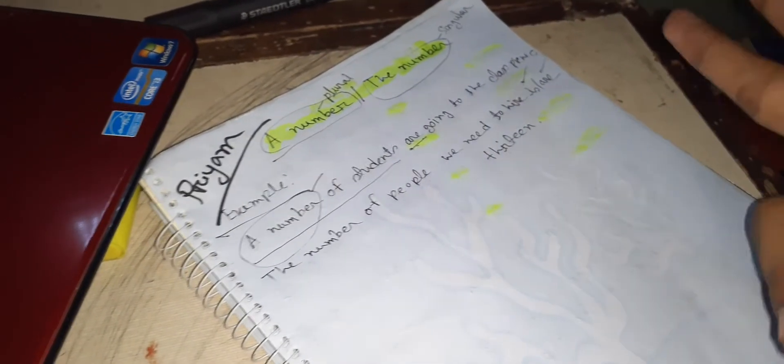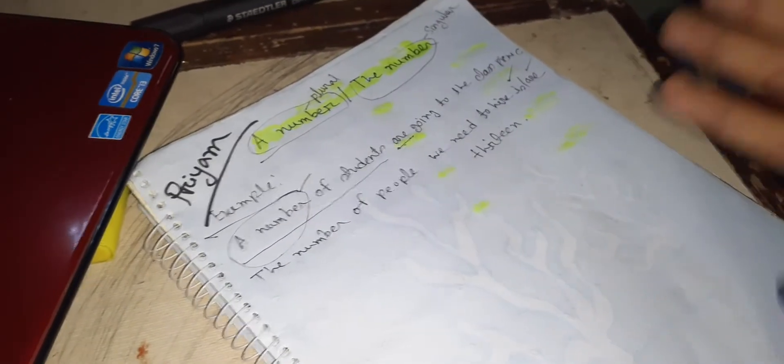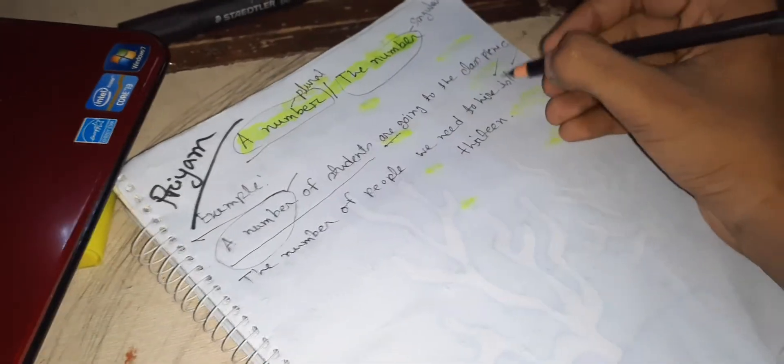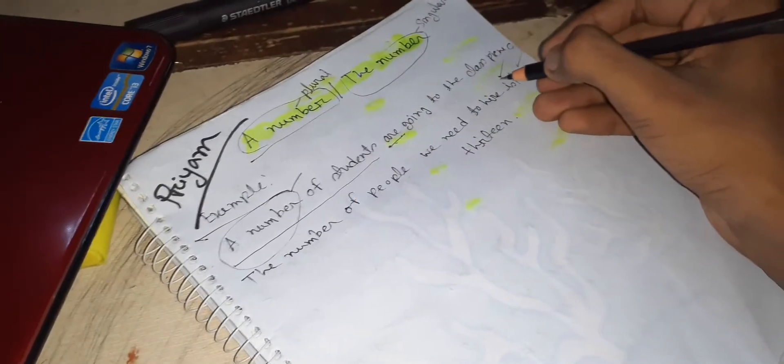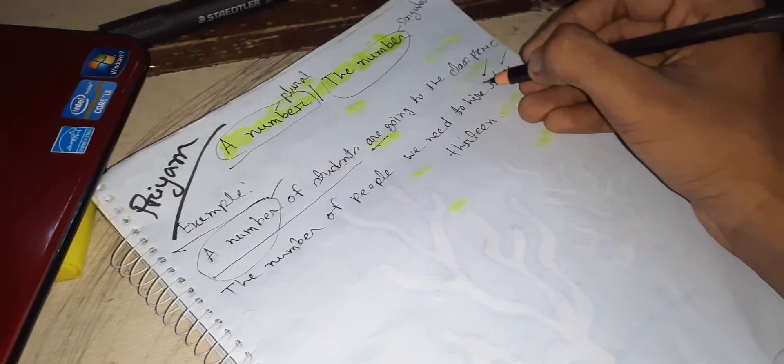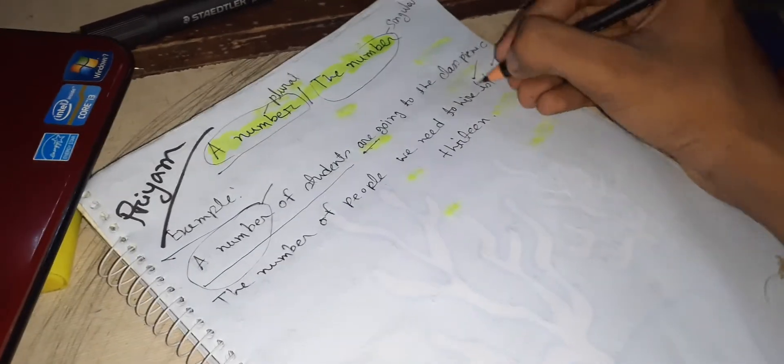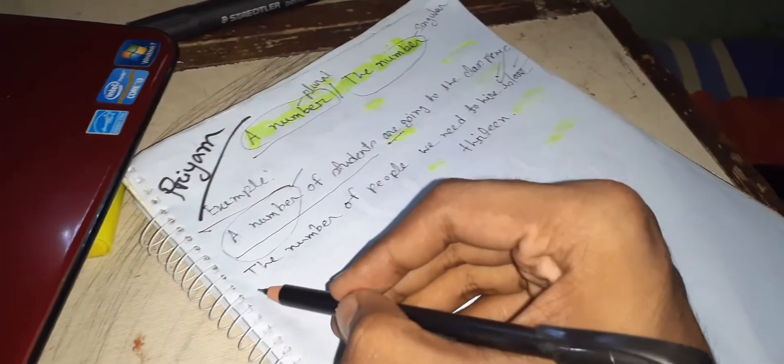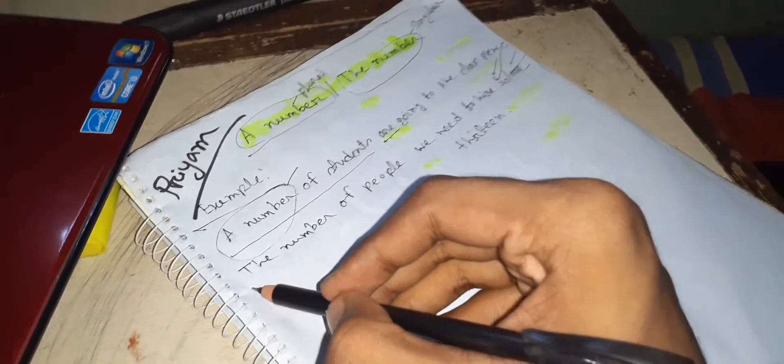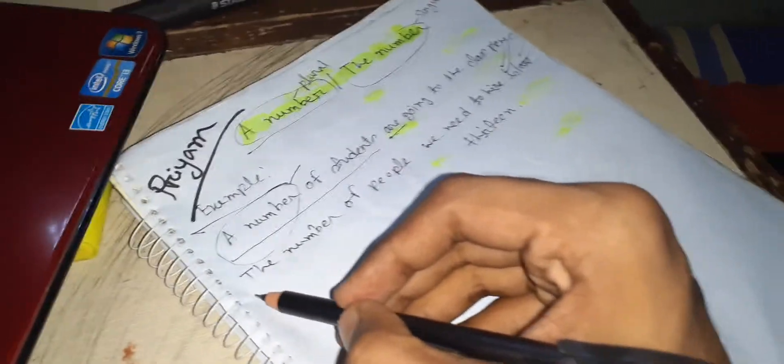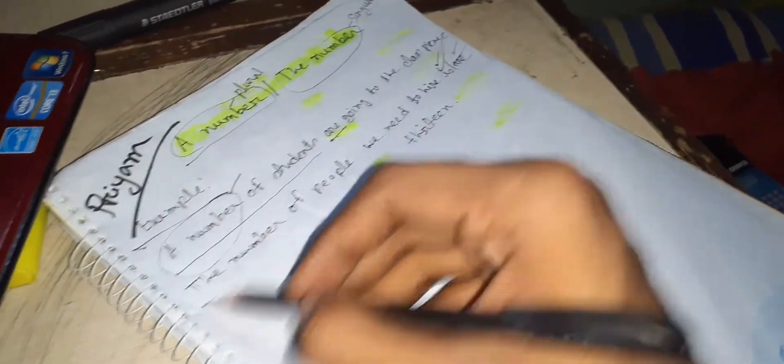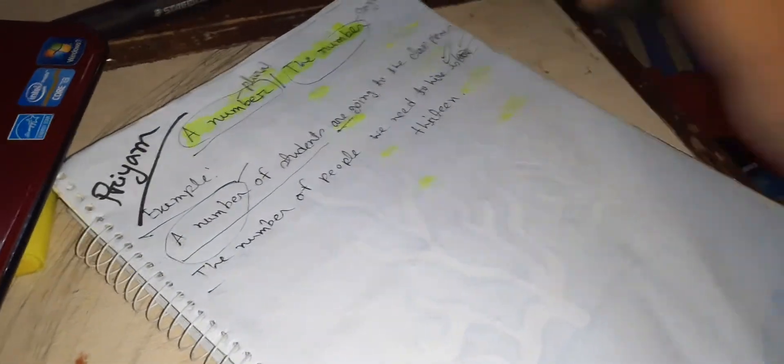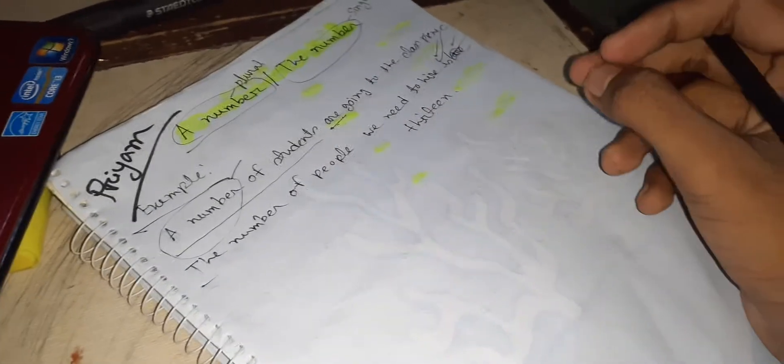One, two, three, four, five. The correct answer is 'is', because 'the number' is always followed by singular verb. So that's why we have to use 'is'.